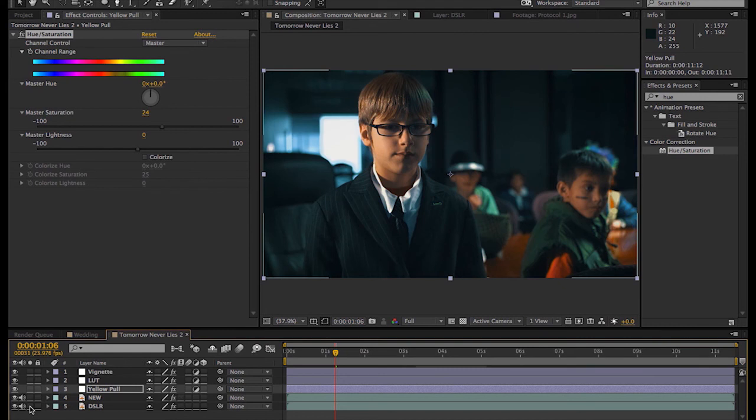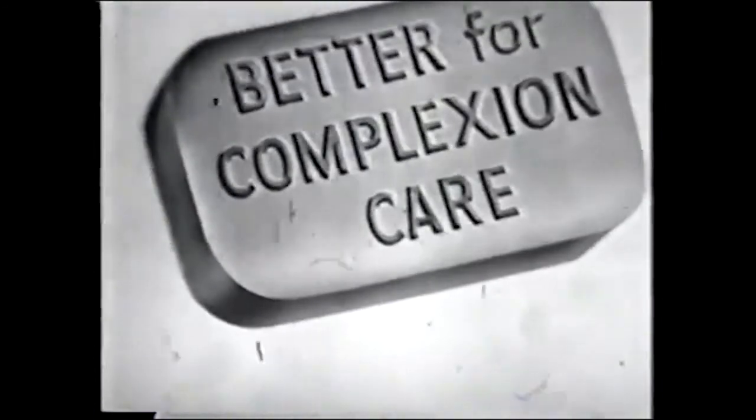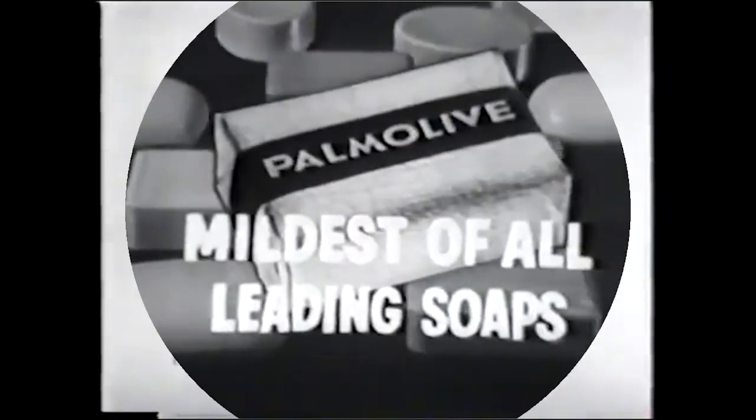One soap is proved better for complexion care. That soap is Palmolive. Yes, Palmolive. Here's, hey, well, thank you guys for watching. I hope you got something out of that.